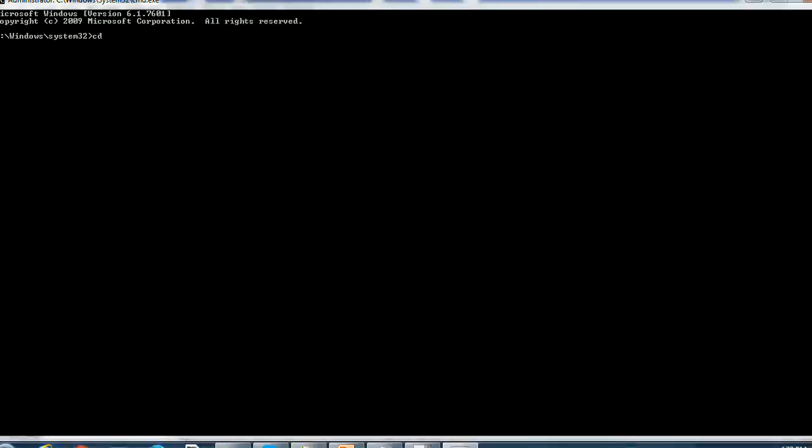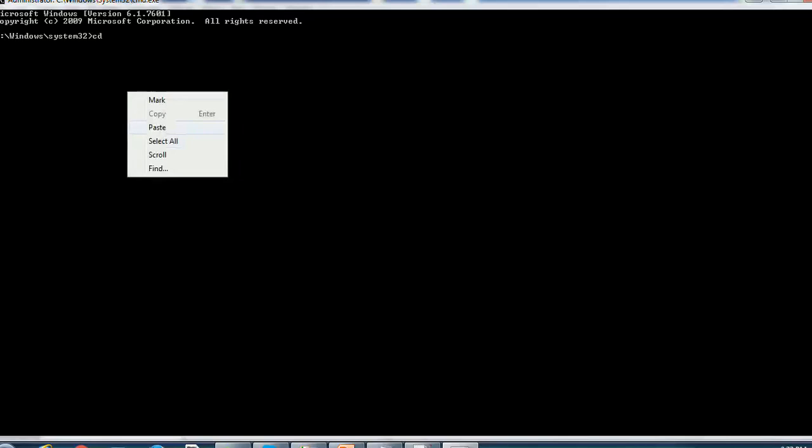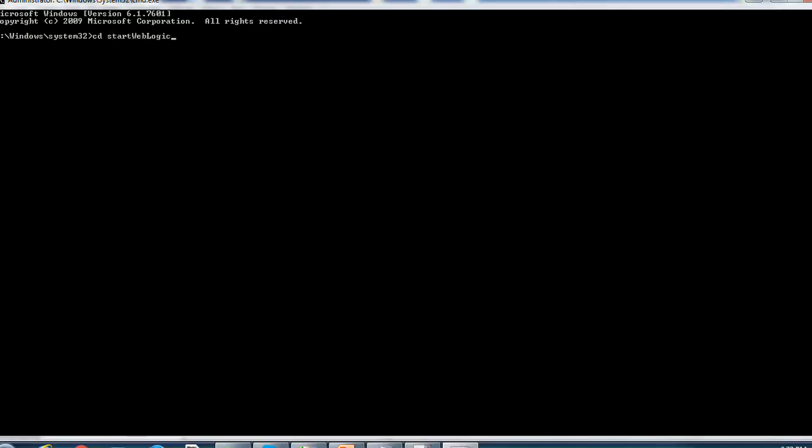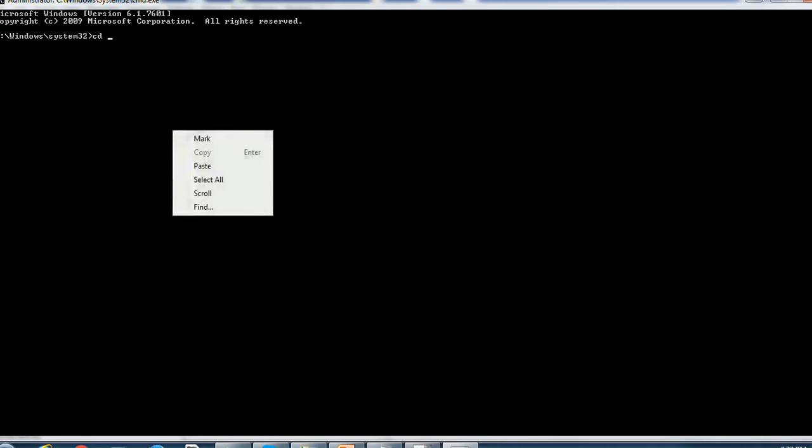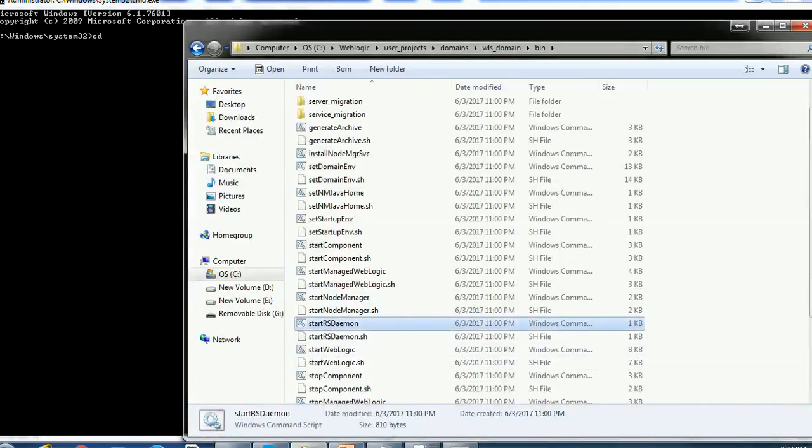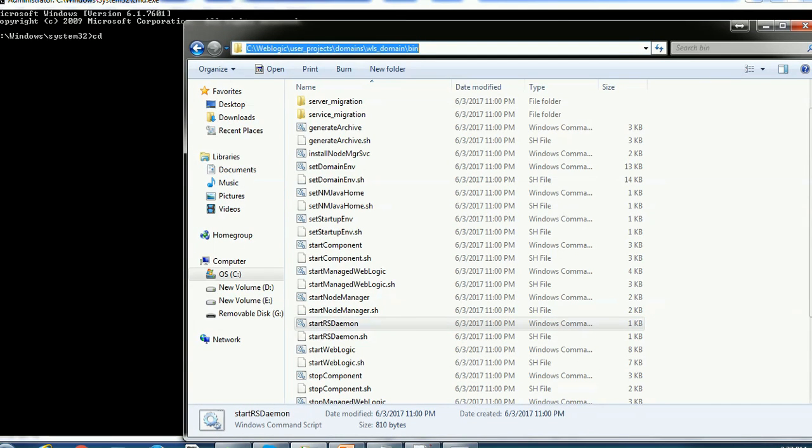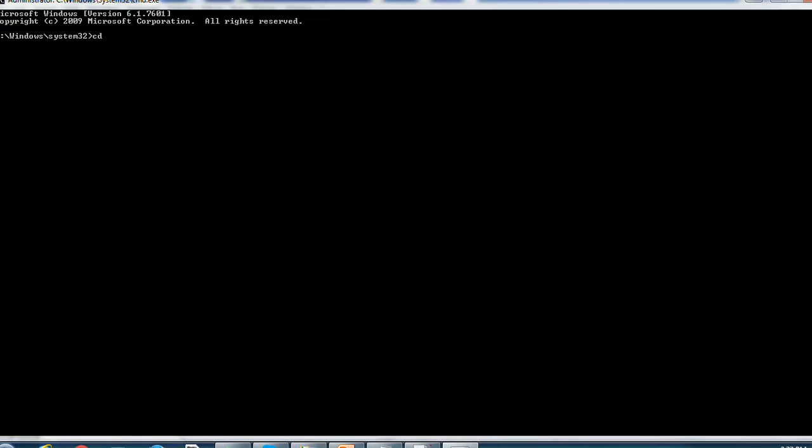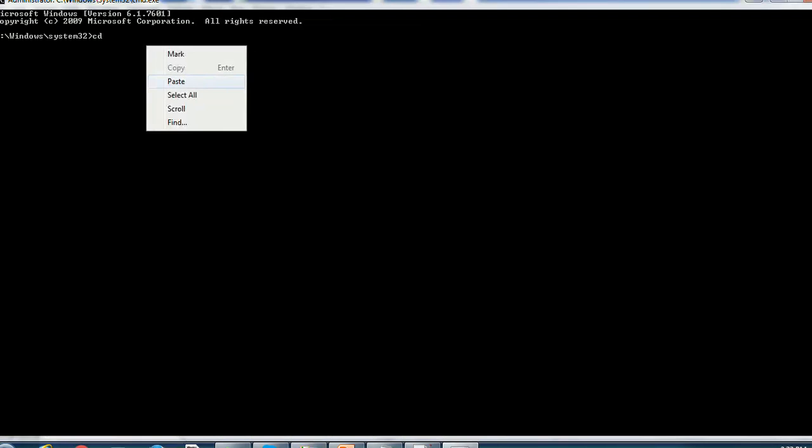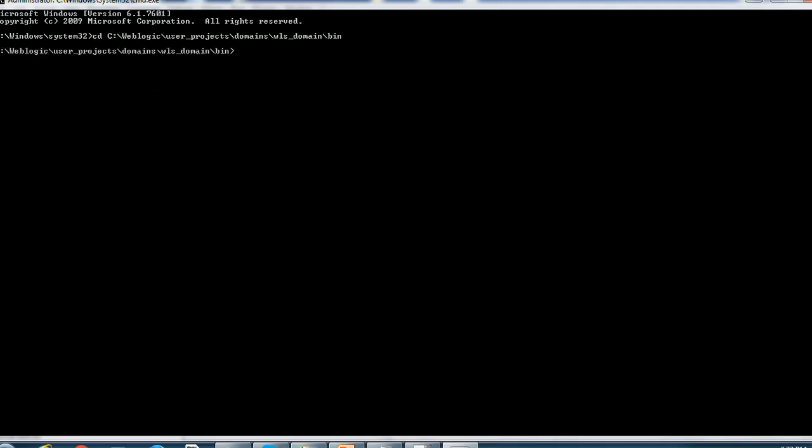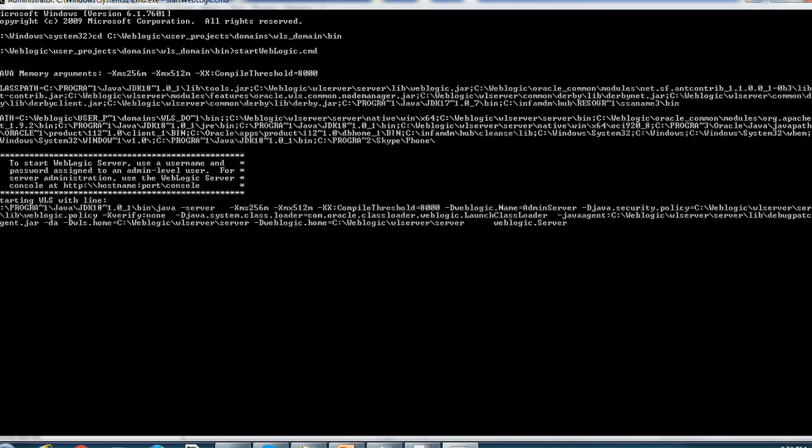Use the command prompt command to change the directory. So here you will find so many commands to start the node manager, to start the WebLogic, etc. You have to make sure we are starting the WebLogic. Here is the command startWebLogic.cmd. Press enter button.